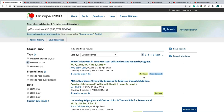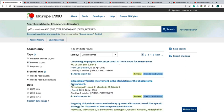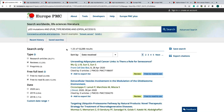You can also use the filter options to find articles that are free to read and free to read and use. Now I will select articles that are free to read and use, and then you will see that the result list drops to nearly 2,300 articles.